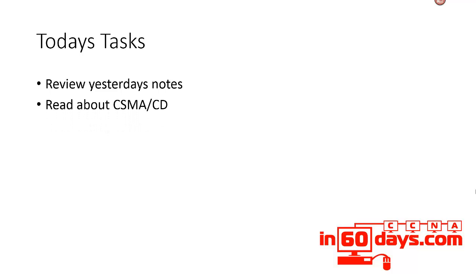Today's task: we're going to be reading about CSMA/CD. It kind of was in and out of the exam, but now Cisco expects you to have a good understanding of it, and you could expect maybe one or two questions in the exam.